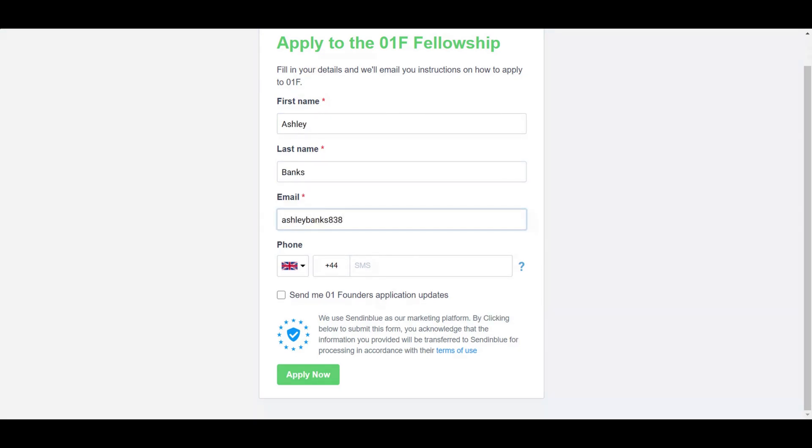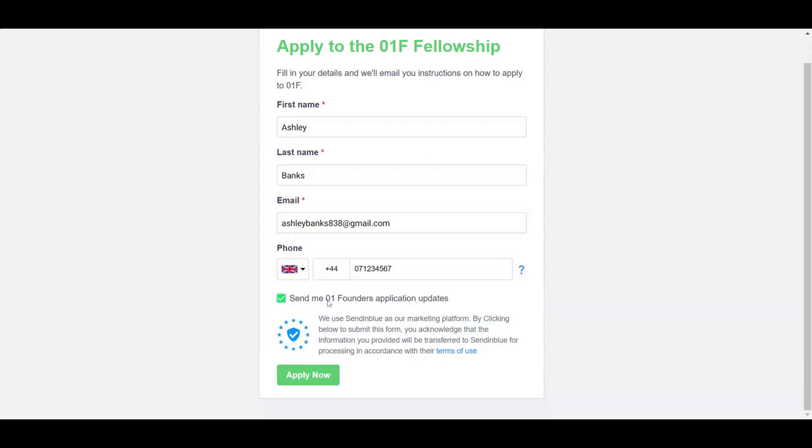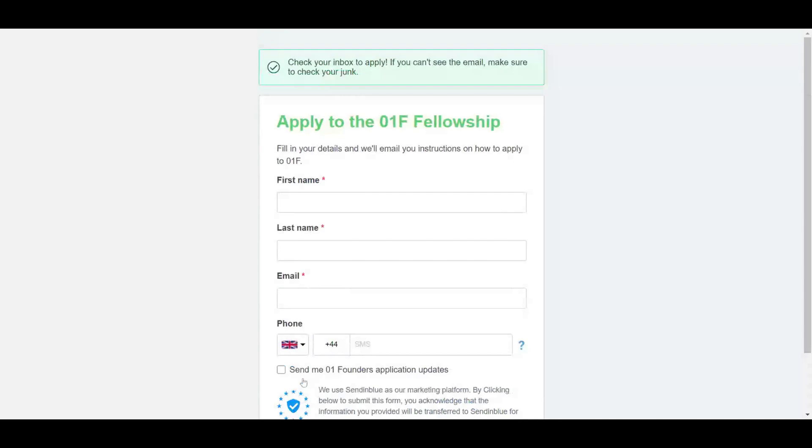After you click apply now, a follow-up email will land in your inbox within a few minutes. If you don't see the email, check your spam folder.